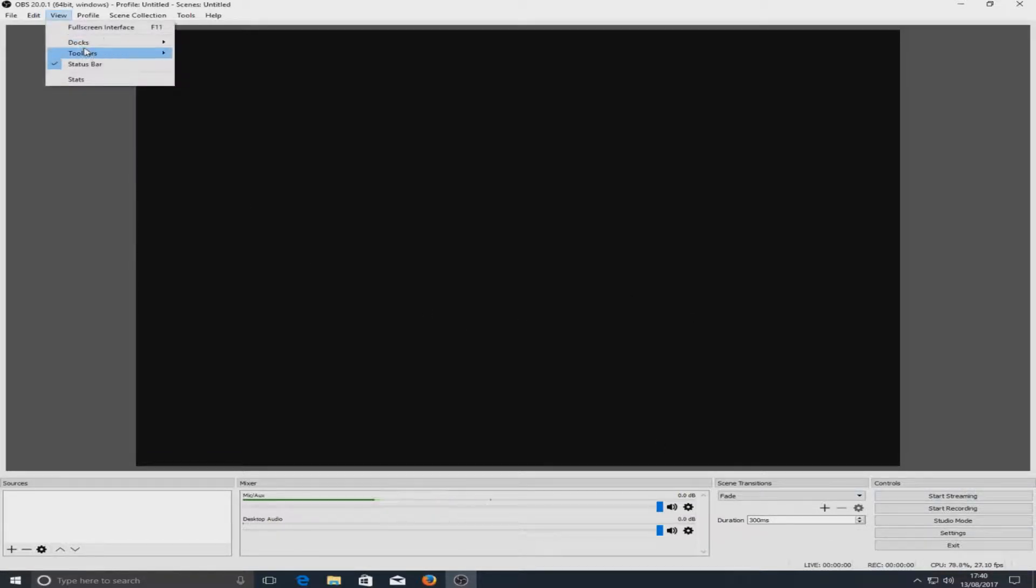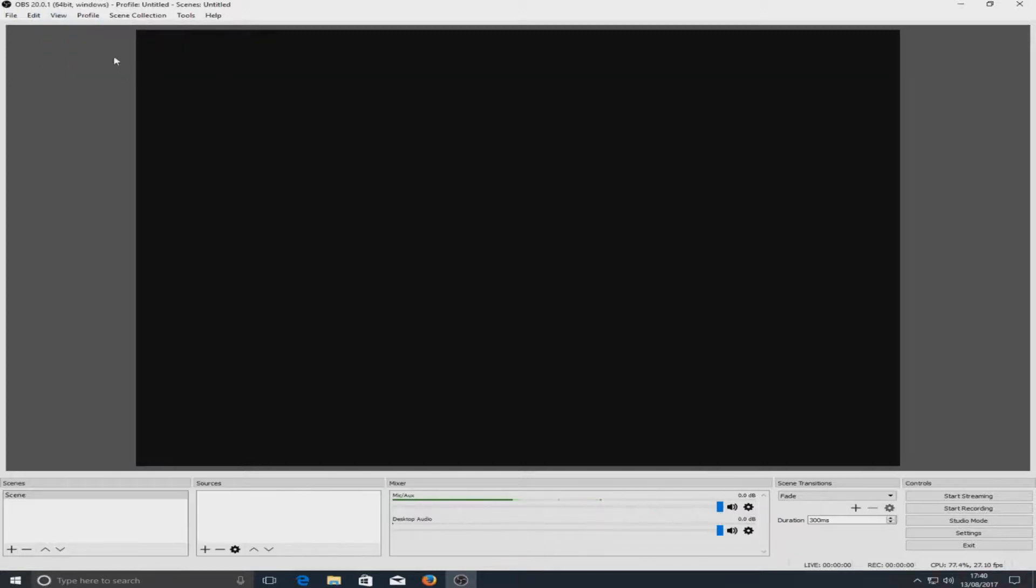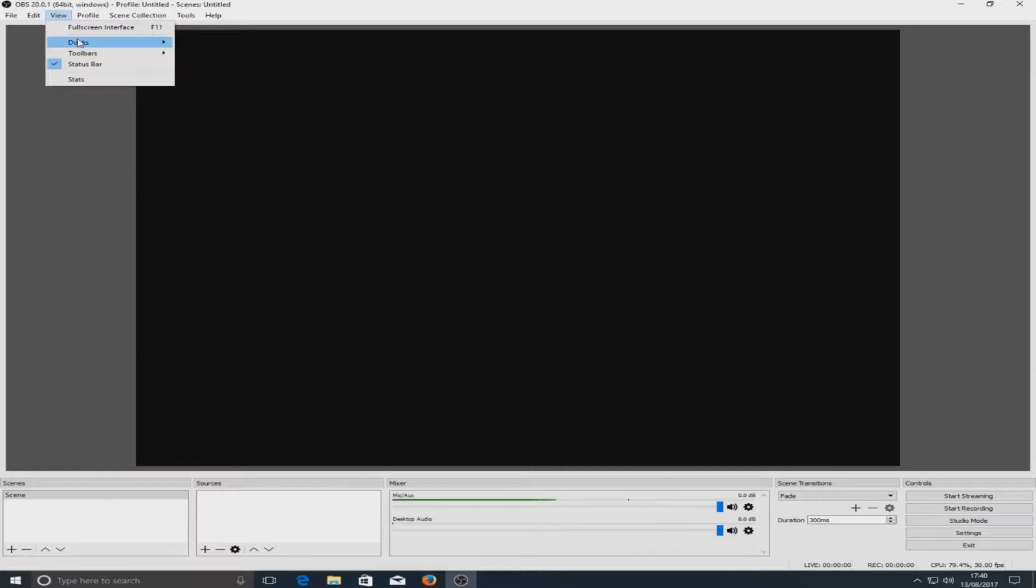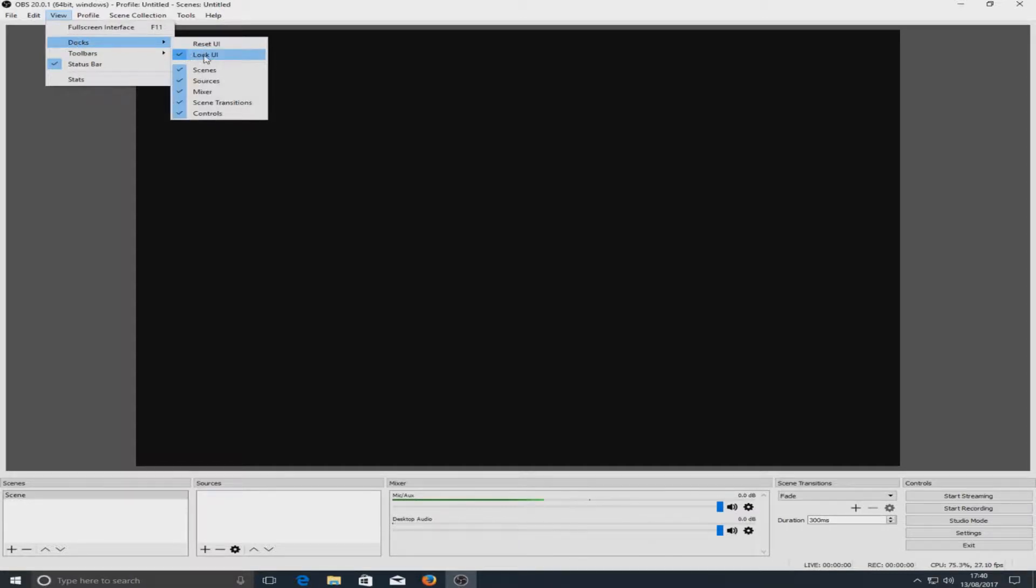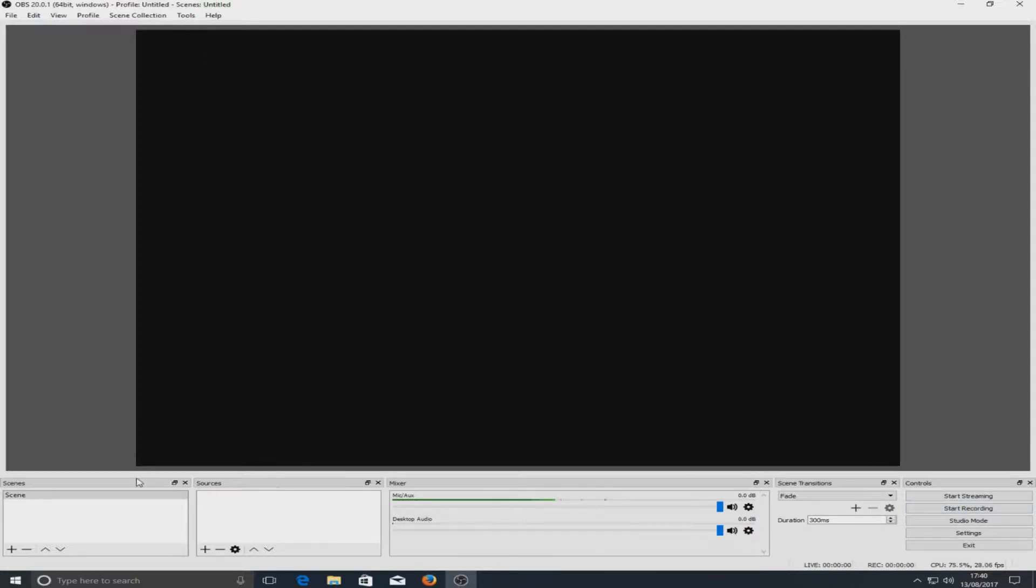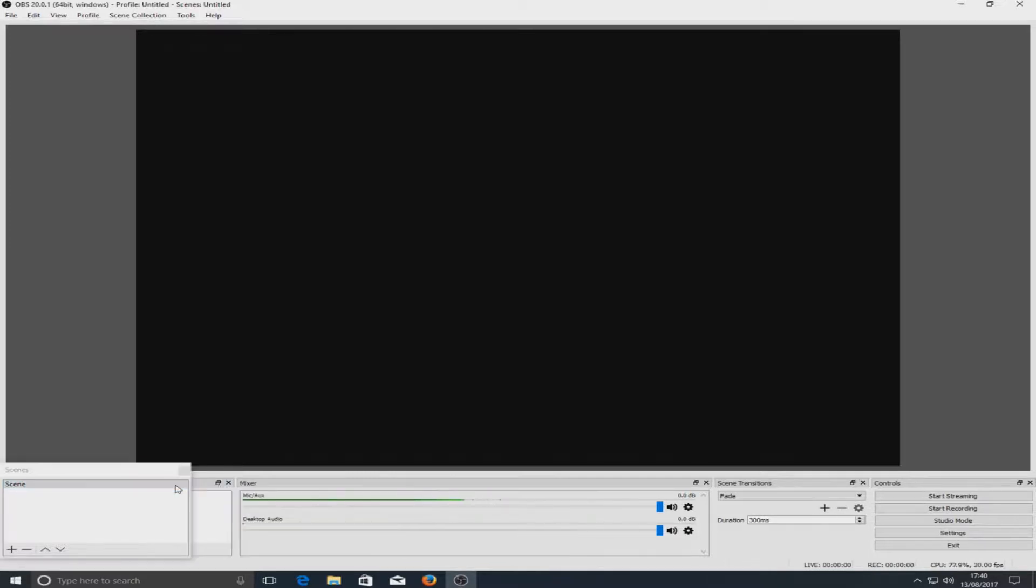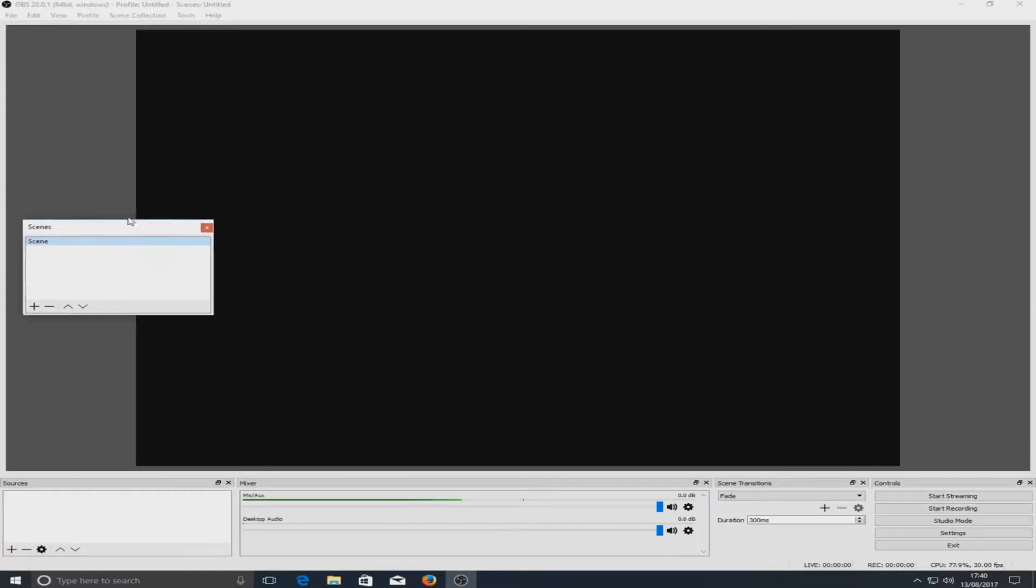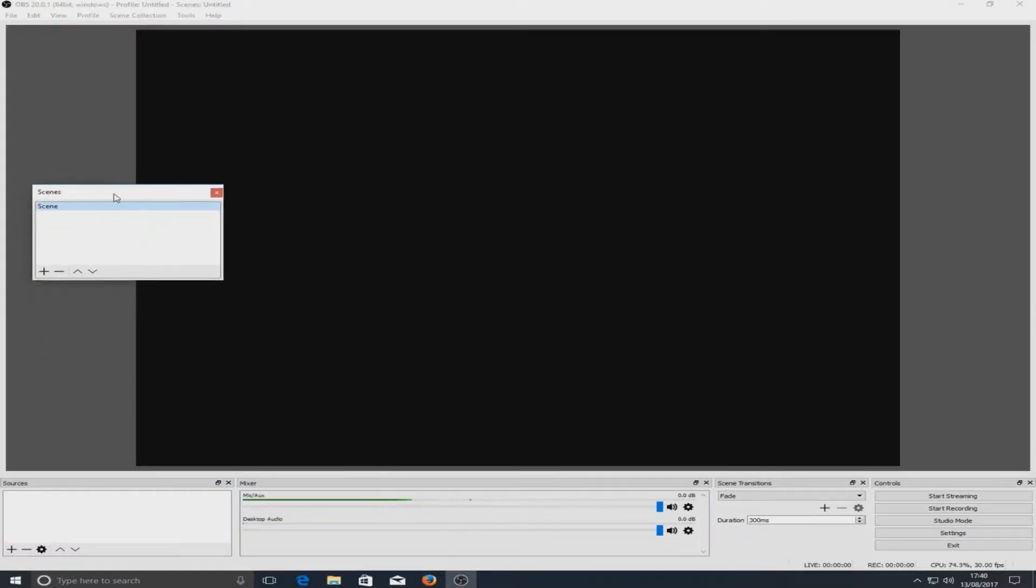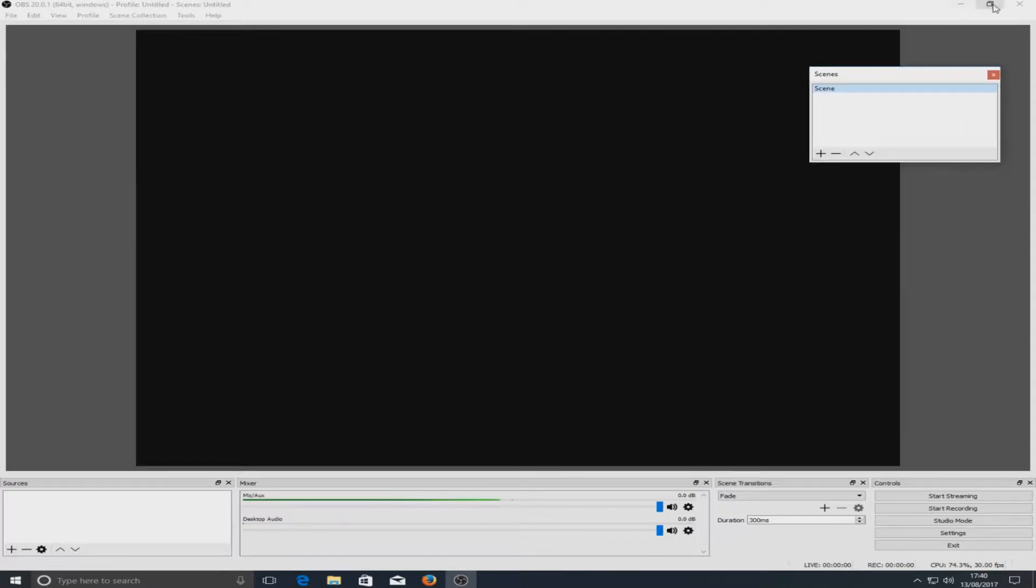Anyway let's put scenes back as that's one of the most important parts of OBS. If we go back to view and go to docks you can select lock UI and what this does is it allows you to play around with all these docks down the bottom. You can literally just hold on to it and it just pops out the scenes as you can see and I can move it around to wherever I want.